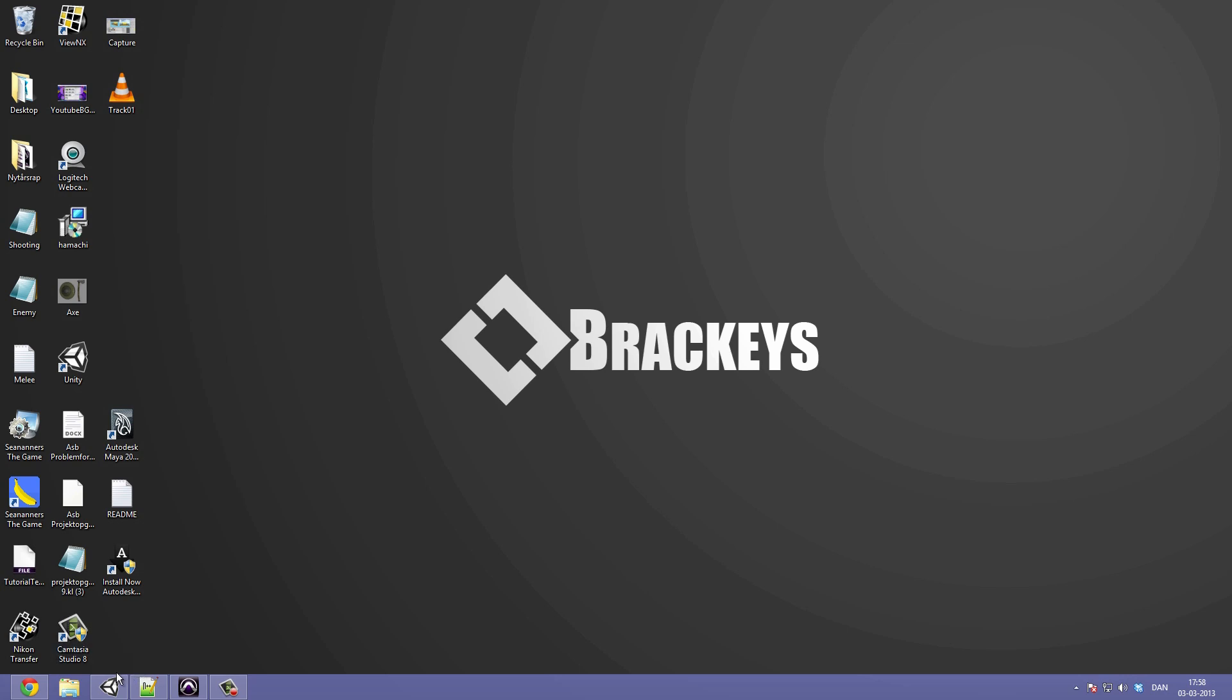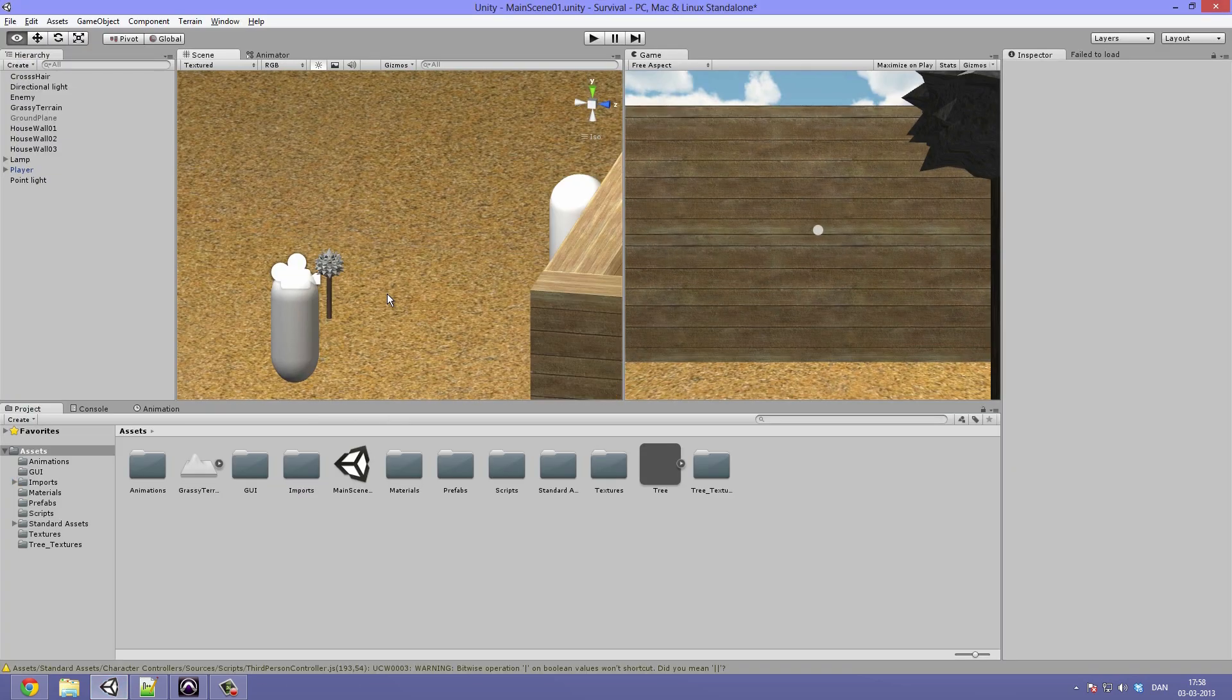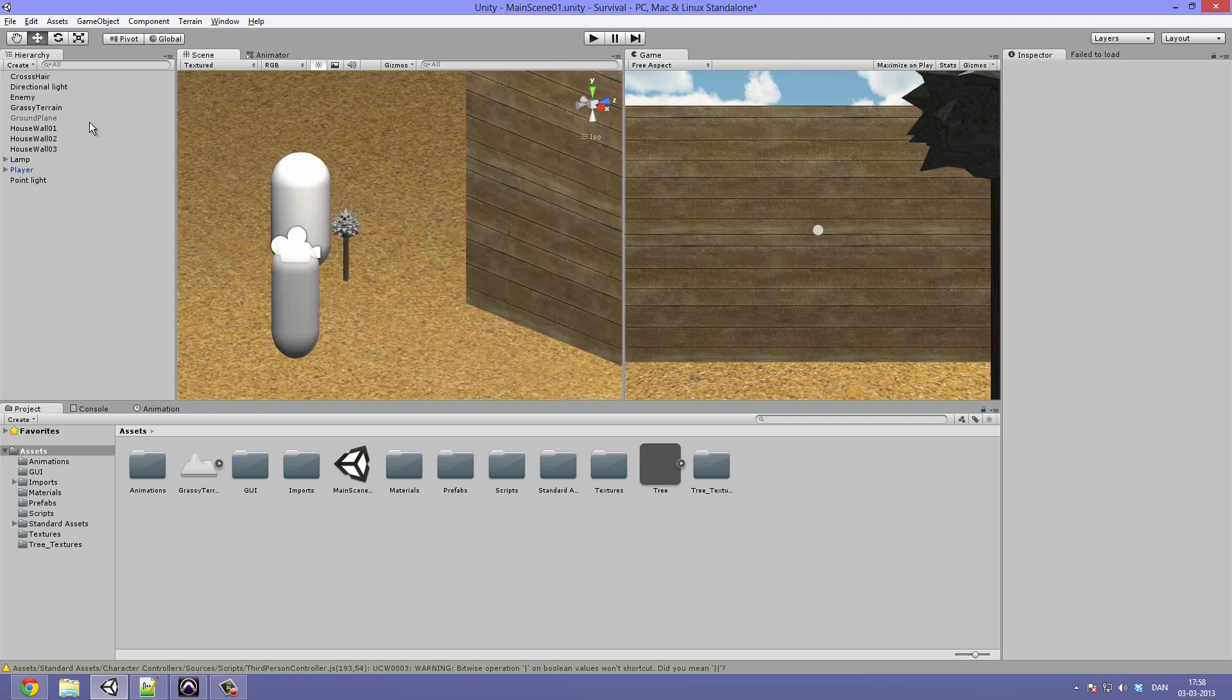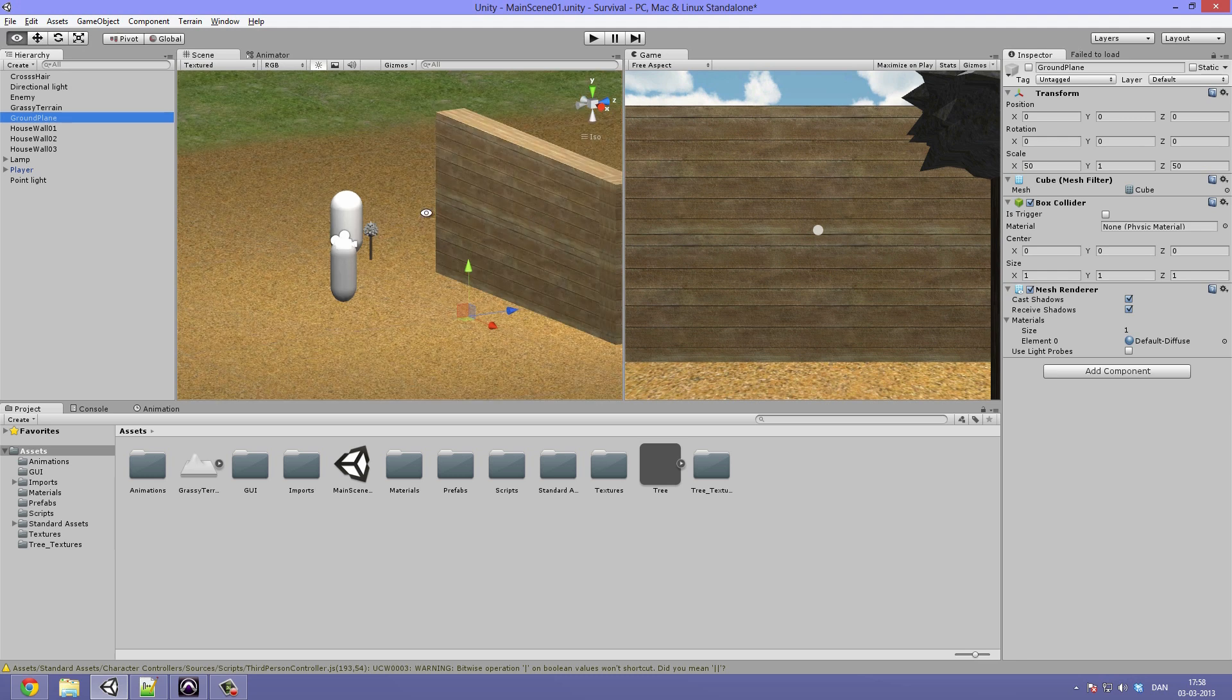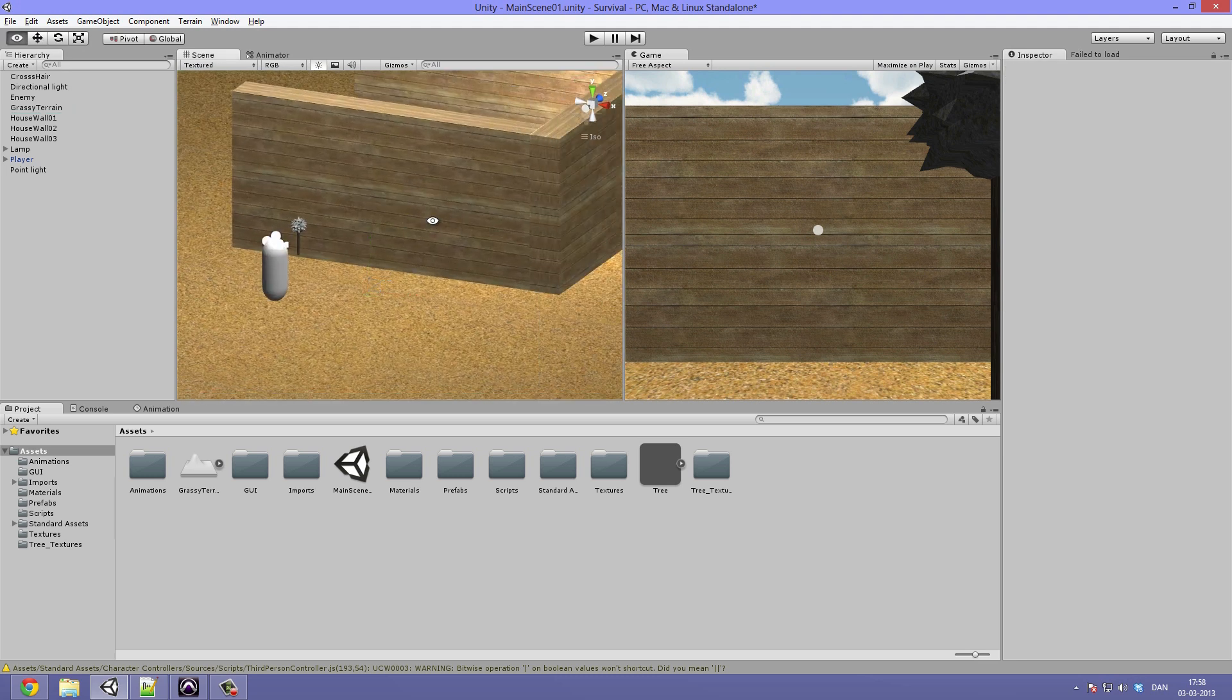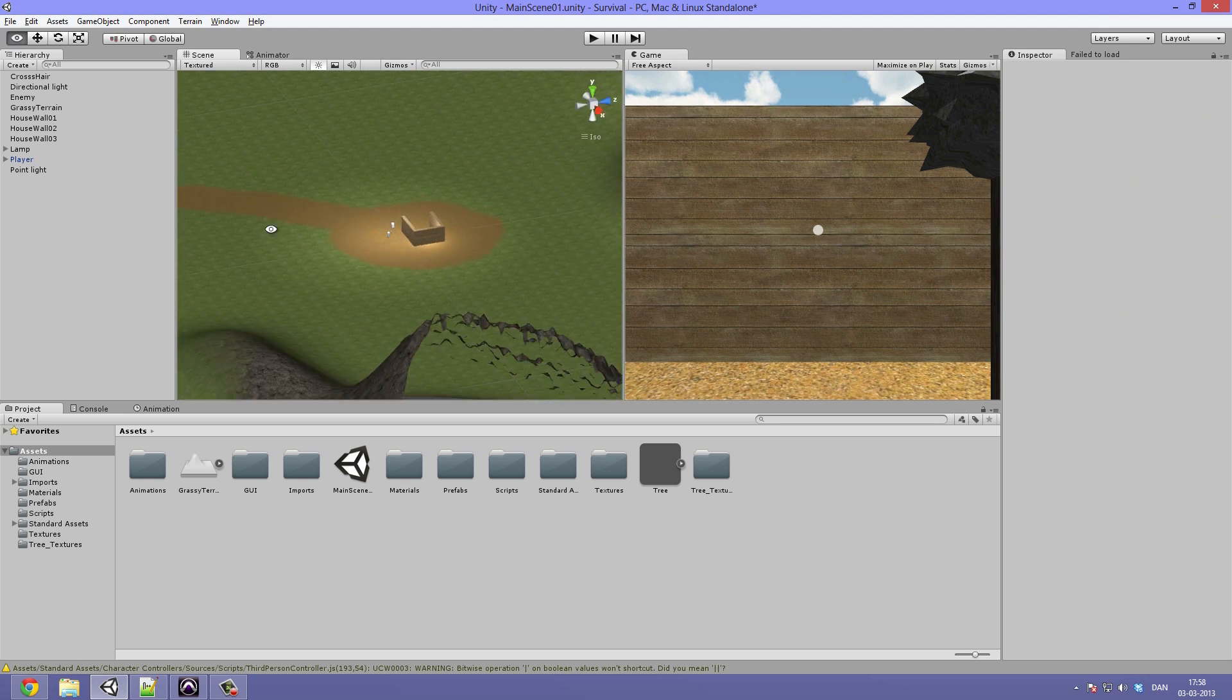So as always I have already opened up Unity. First of all I just want to get rid of the ground plane object in our scene because we won't need that anymore now that we have such a fine terrain.